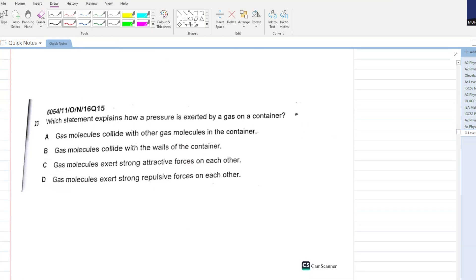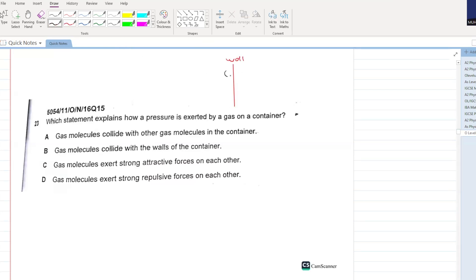Which statement explains how pressure is exerted by a gas on a container? By molecules hitting the walls of the container. Gas molecules collide with other gas molecules? No. Gas molecules collide with the walls of the container - that is your answer.